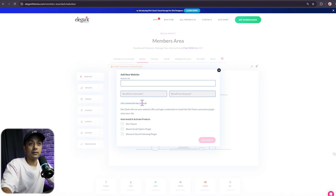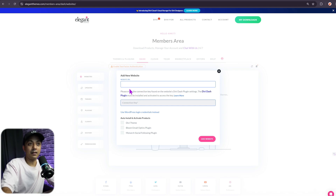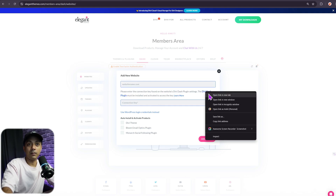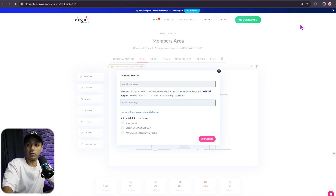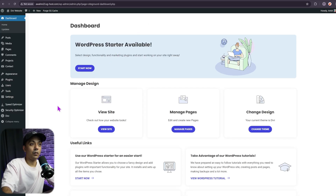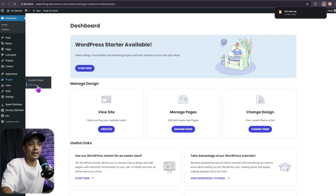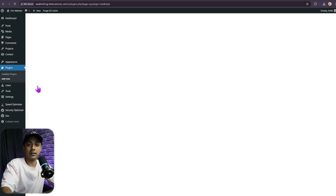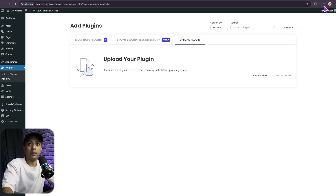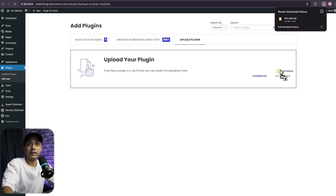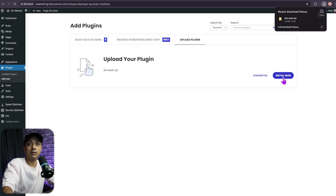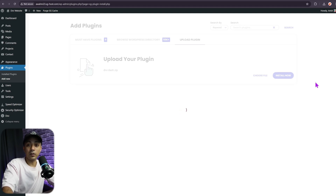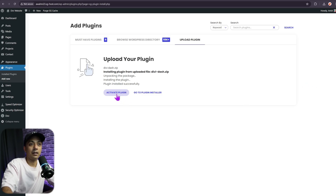If you click on the connection key option, it's going to change the form. Here you need to enter the website URL, and along with that, we need to install a plugin on our WordPress site — the Divi Dash plugin. Let me open this in a new tab. It's going to download the plugin, and now I'll go back to my WordPress backend. In the plugins section, I click on 'Add New' and then 'Upload Plugin' to add the zip file, and then click on Install.